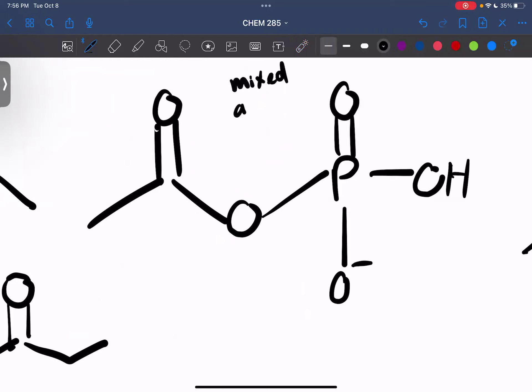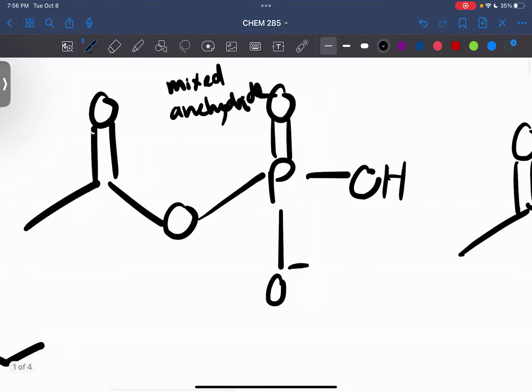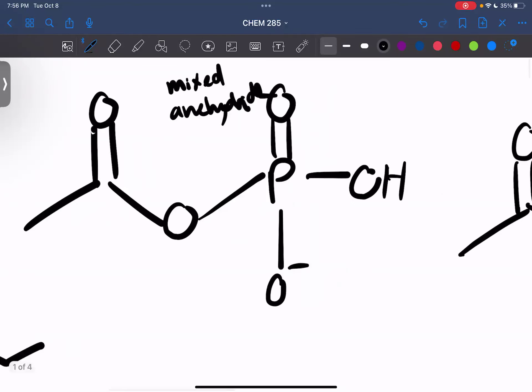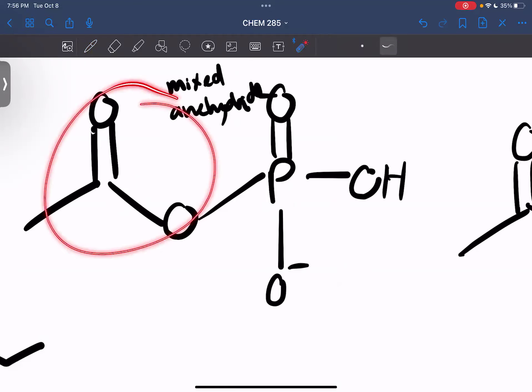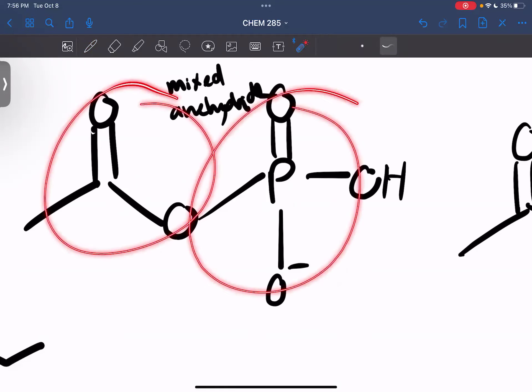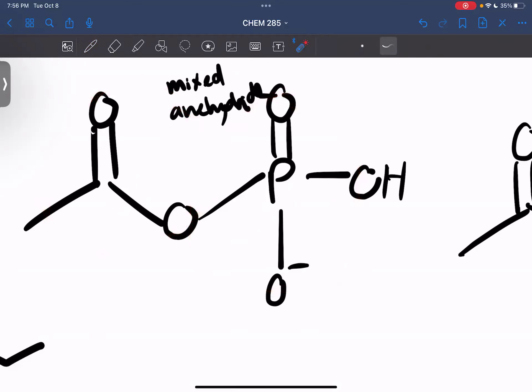Same thing happens here. These lone pairs here can't go this way and this way for resonance. This is called a mixed anhydride, where we have an ester and a phosphate ester being satisfied by one giving oxygen.